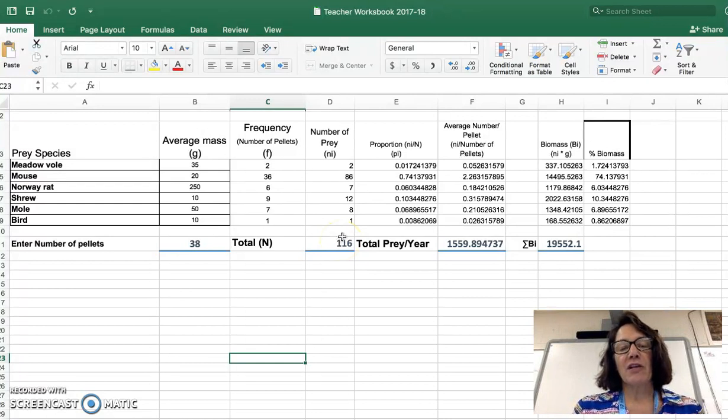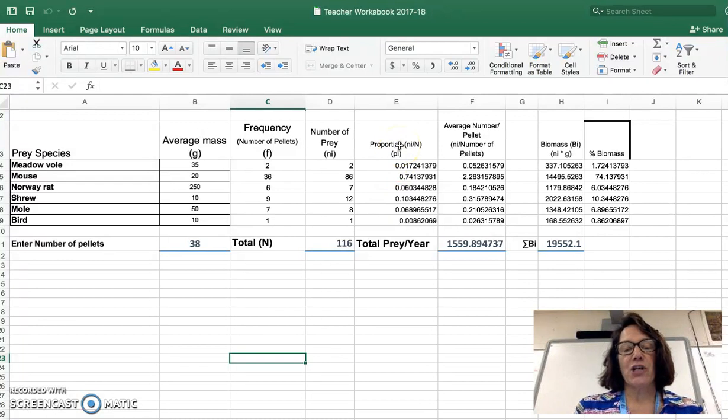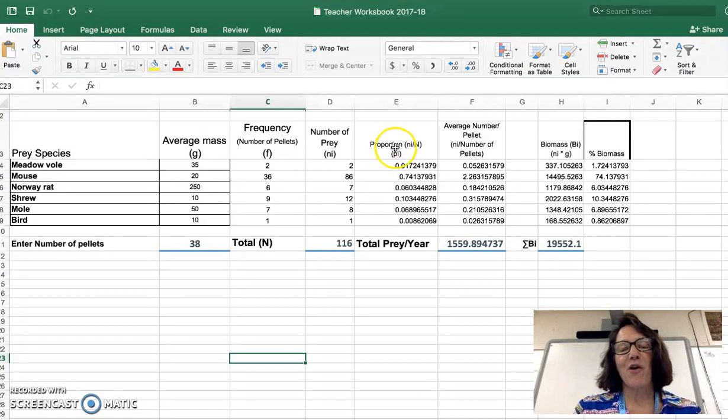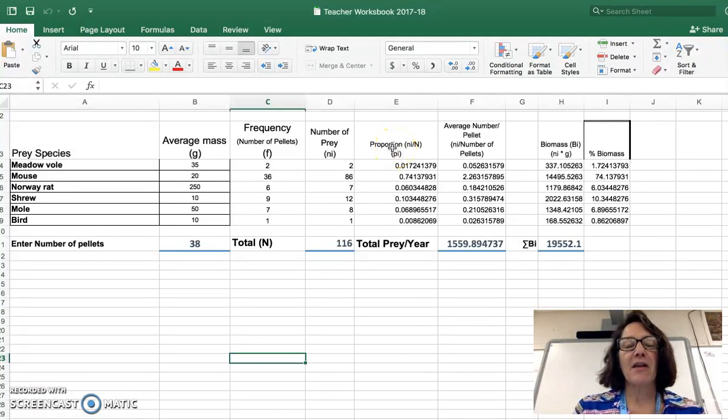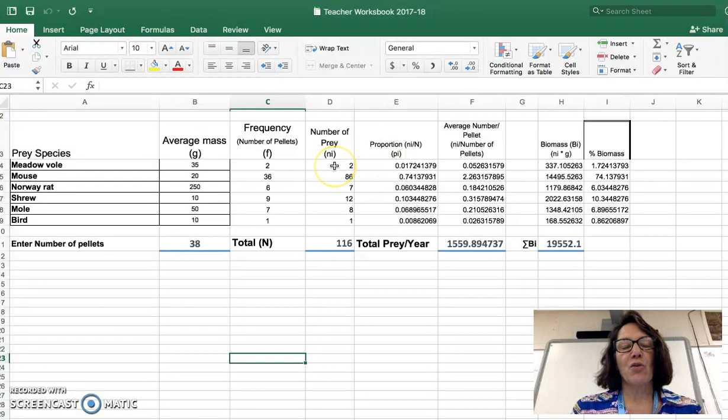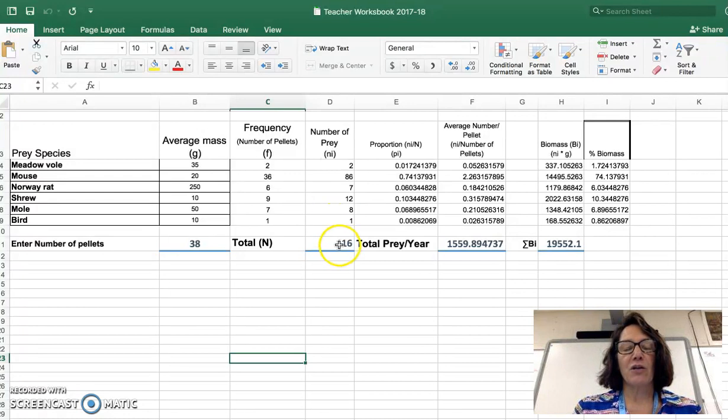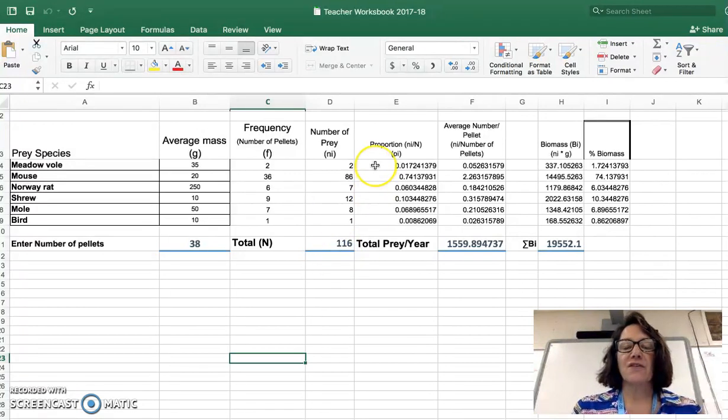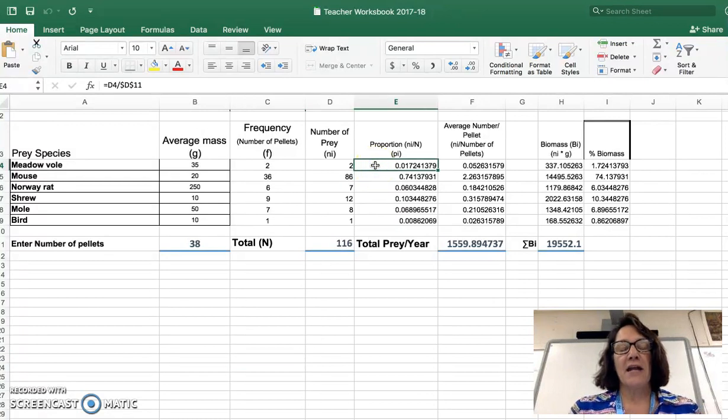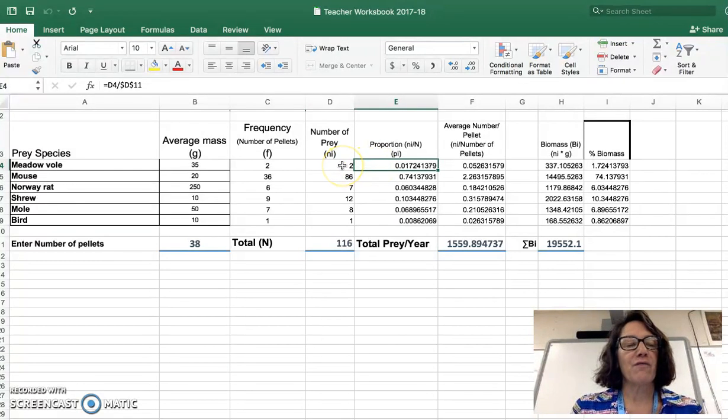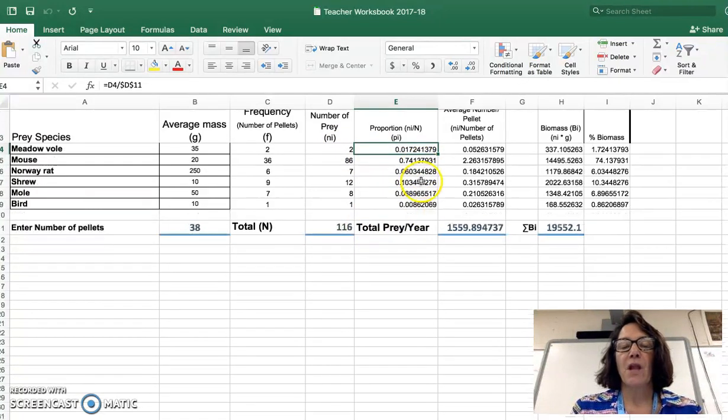So one of the calculations that you're going to perform is doing the proportion or figuring out the formulas, i divided by n. In other words, there were a total of two voles found divided by a total of 116 animals. So this is telling me the frequency with which that occurs. And as you look at the formula in that cell, I have D4 divided by D11. And so that's giving my proportion.